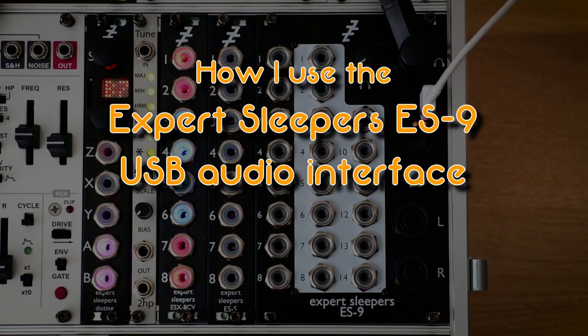Hello, let's take a look at how I use the Expert Sleepers ES9 USB audio interface.